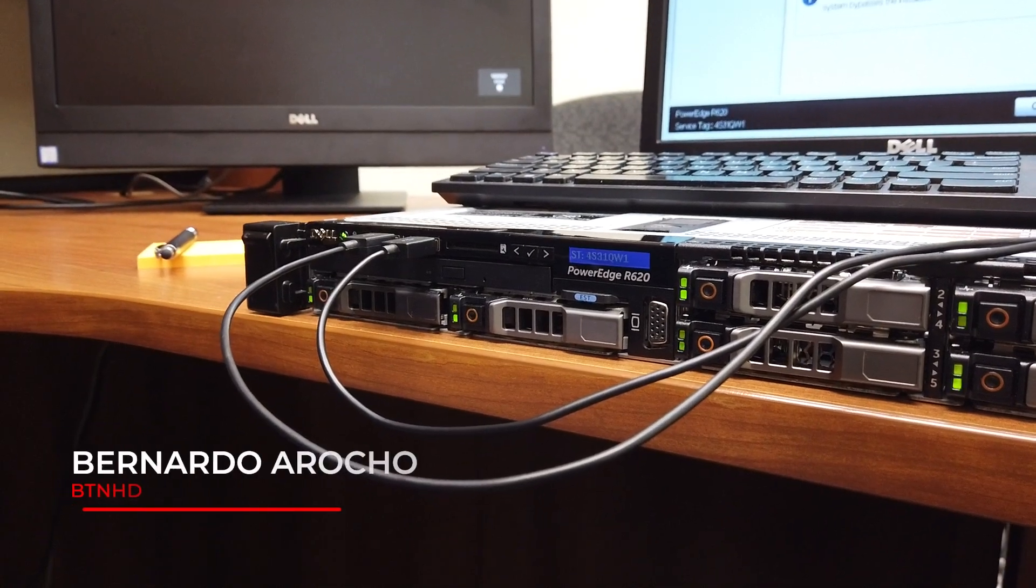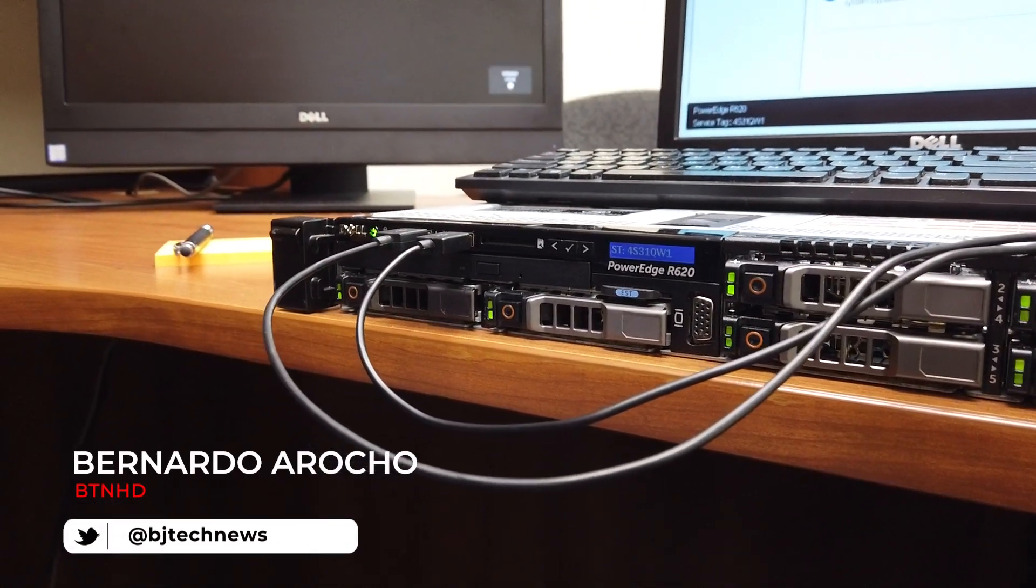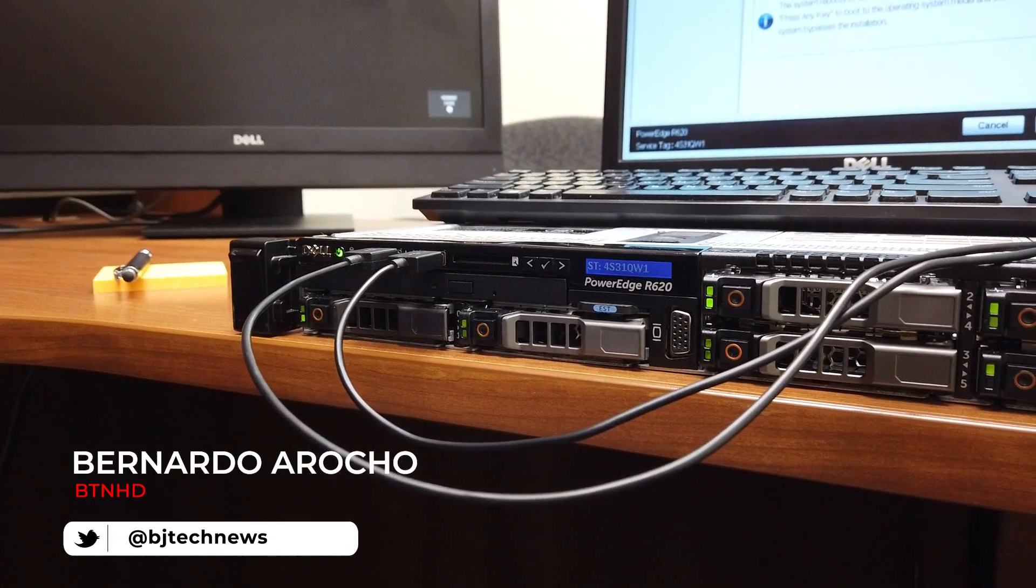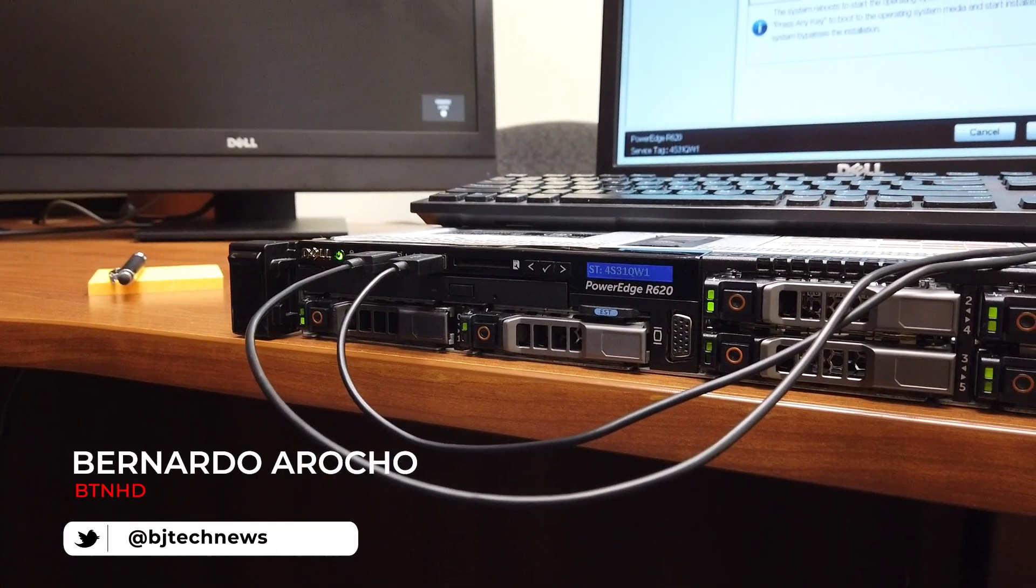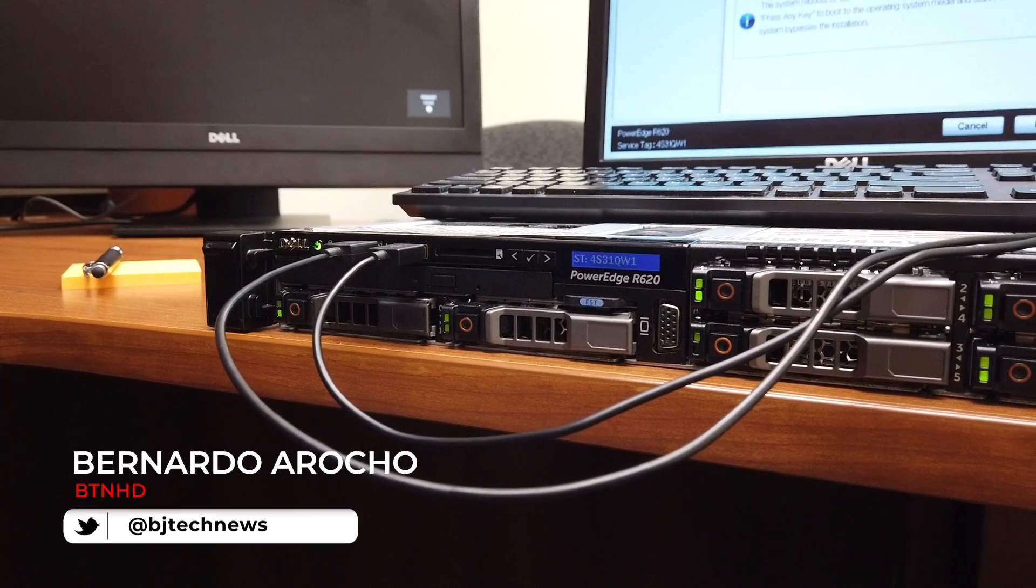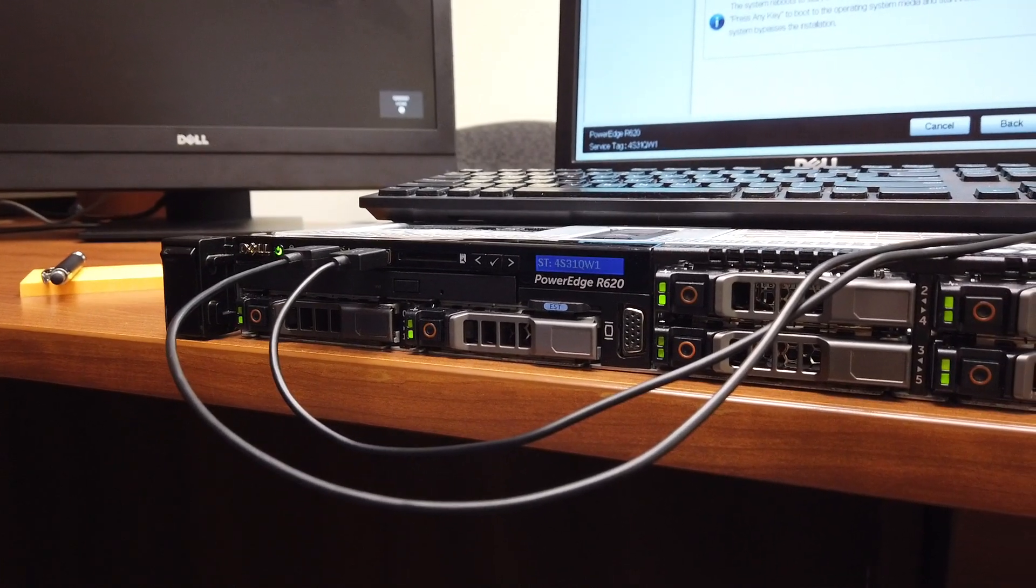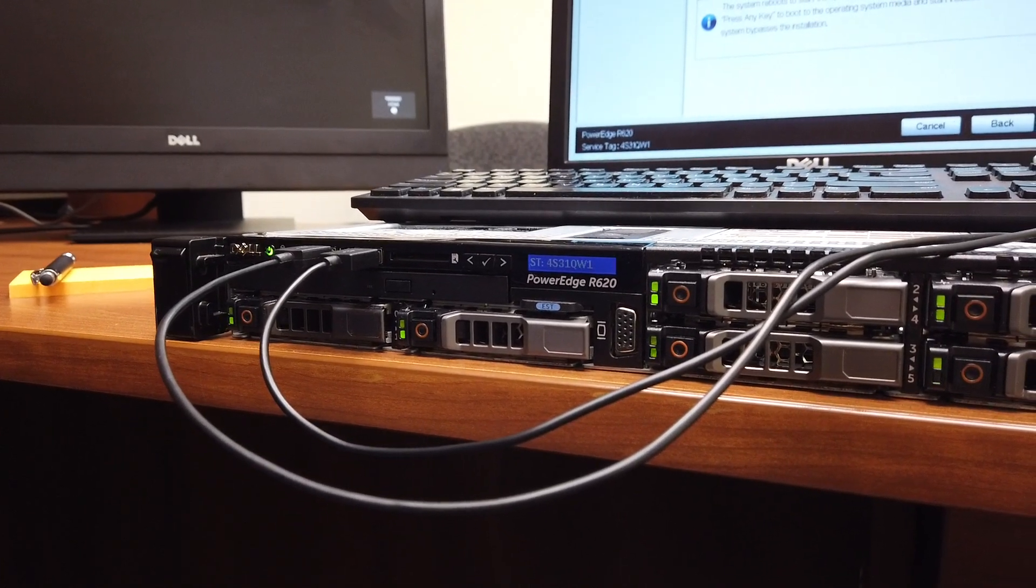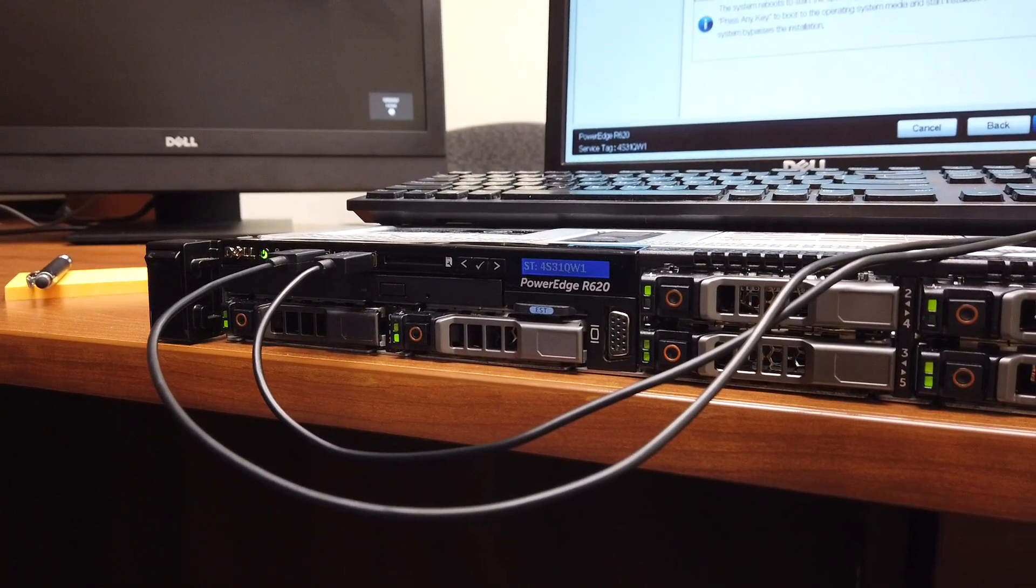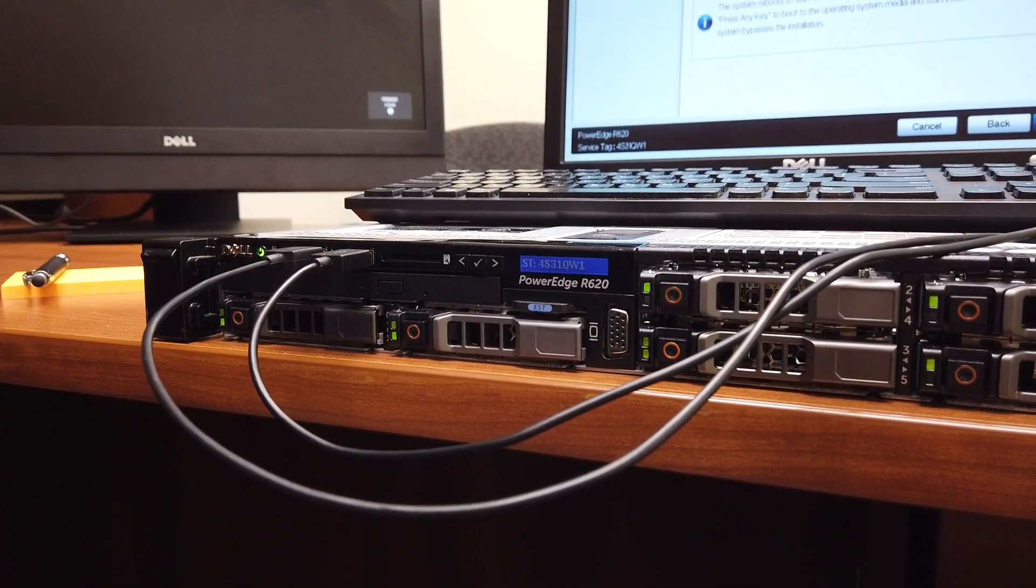What's going on guys, it is Bernardo from the BTNHD and today we are going to install our operating system using a USB within the PowerEdge R620.